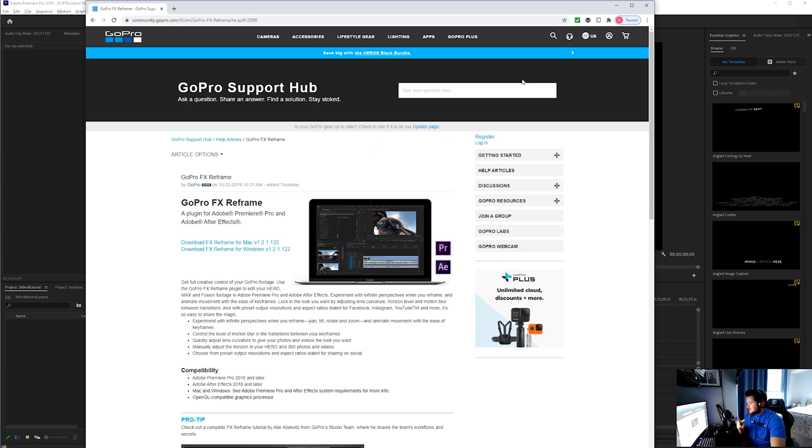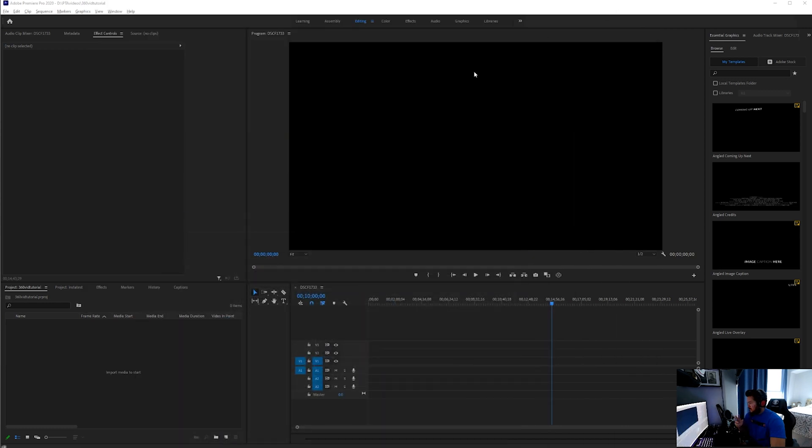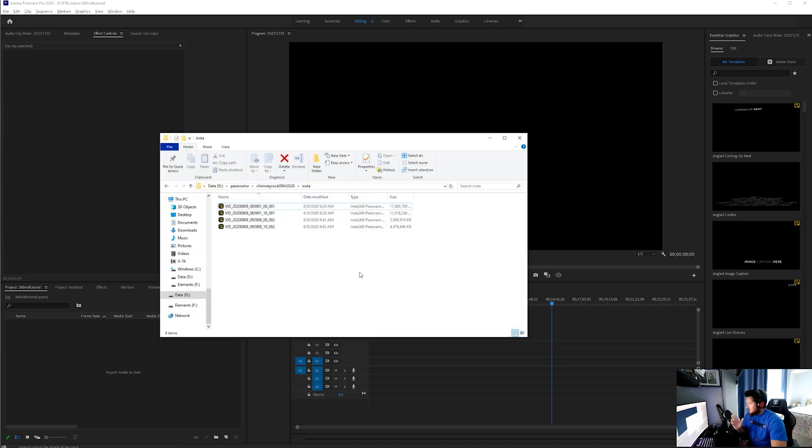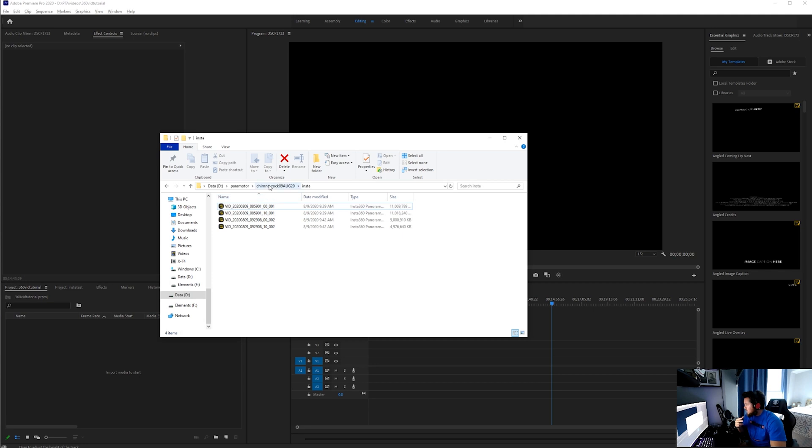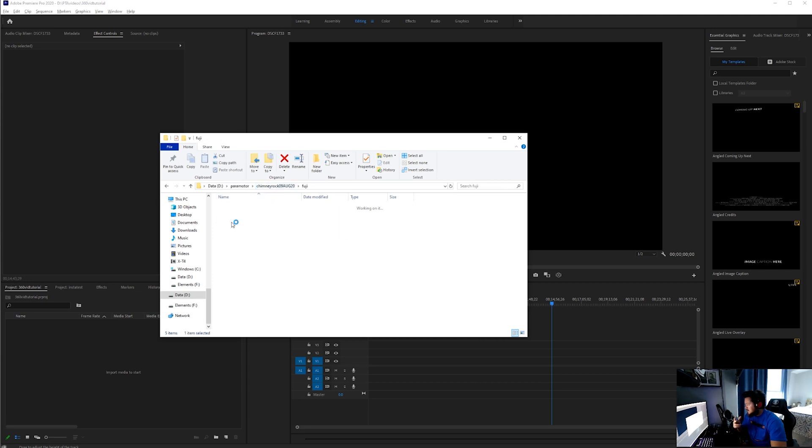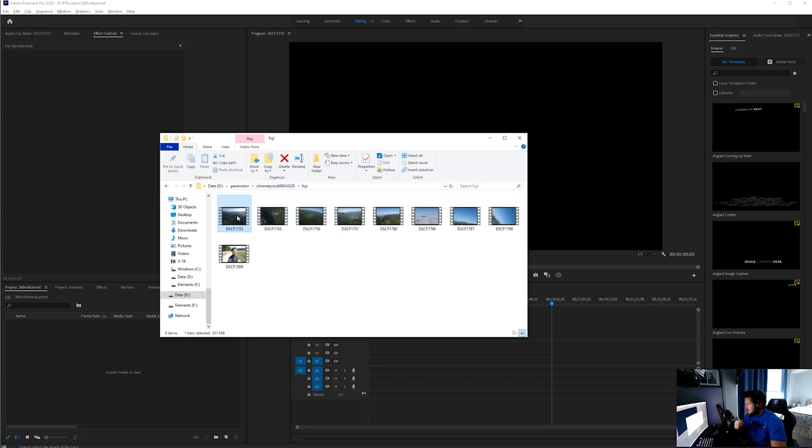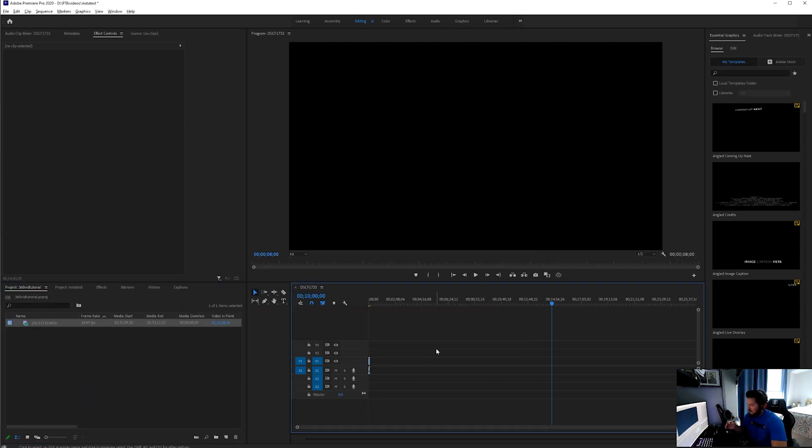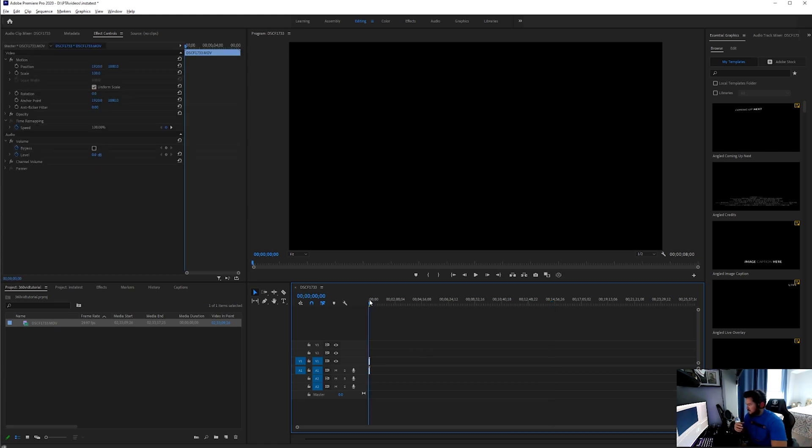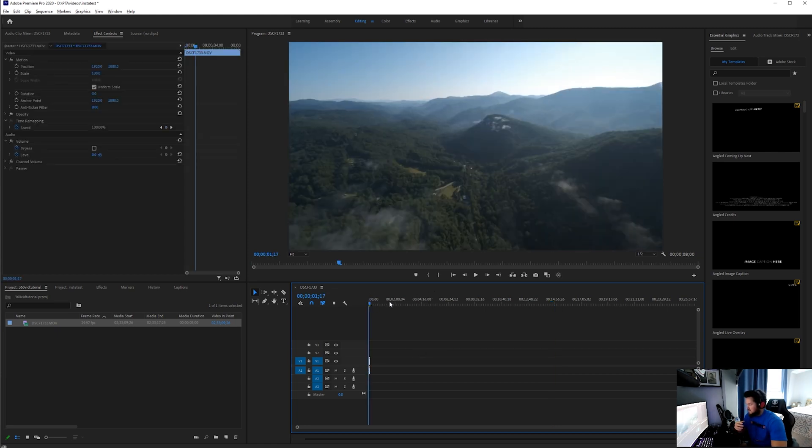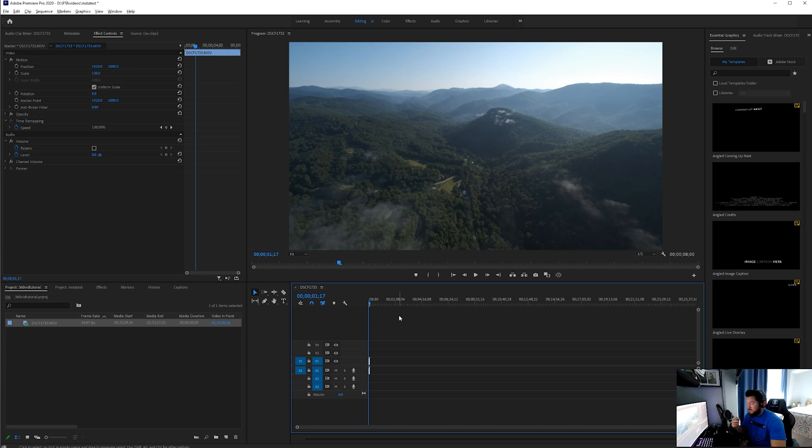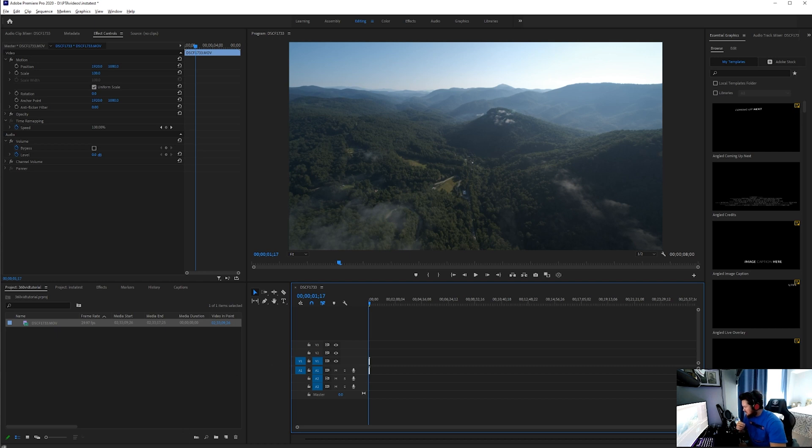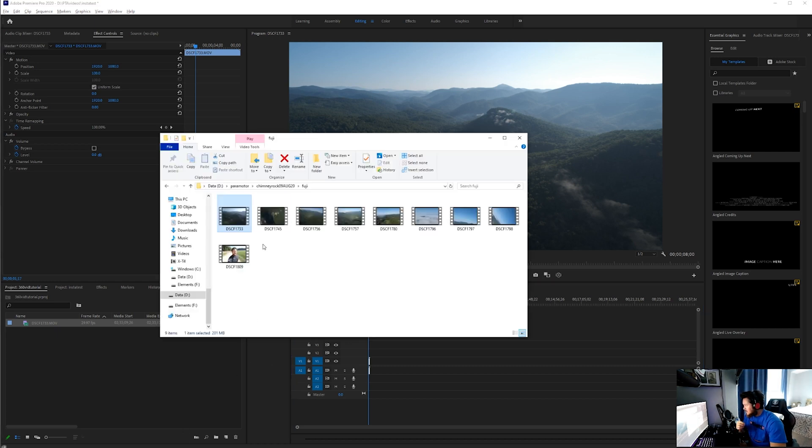Now we go over to Premiere Pro. Before I drop in the 360 video, I want to create a 4K sequence. I'm going to import some regular 4K video and drag that over to my timeline just so that my sequence is a regular 4K. This is just some video that I shot with my Fujifilm.